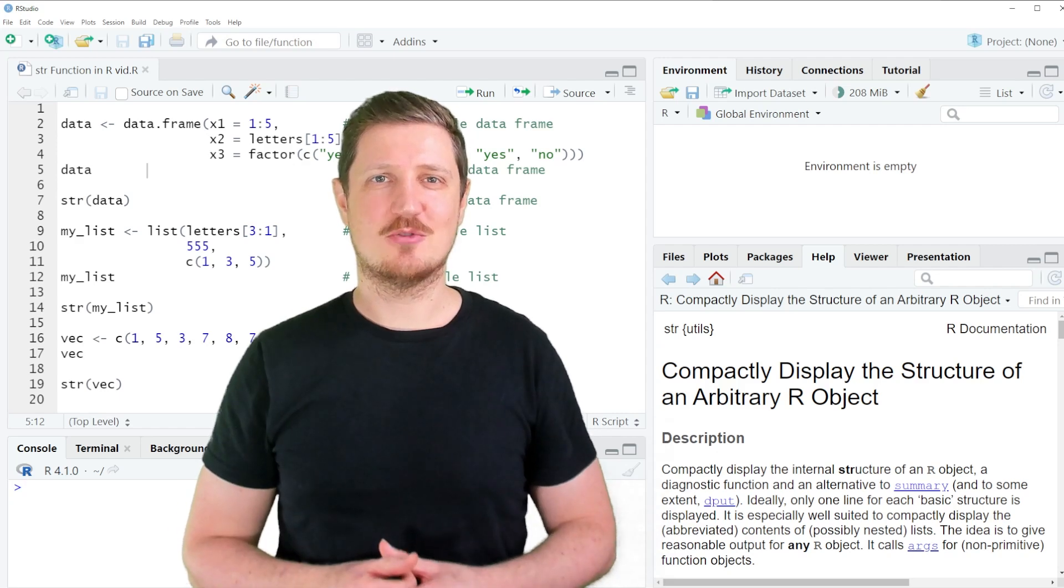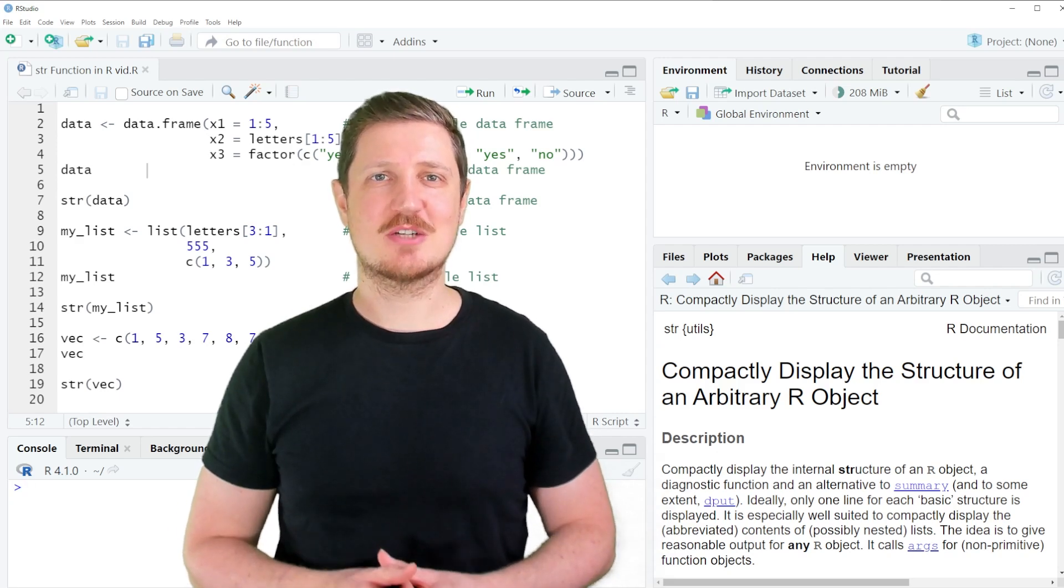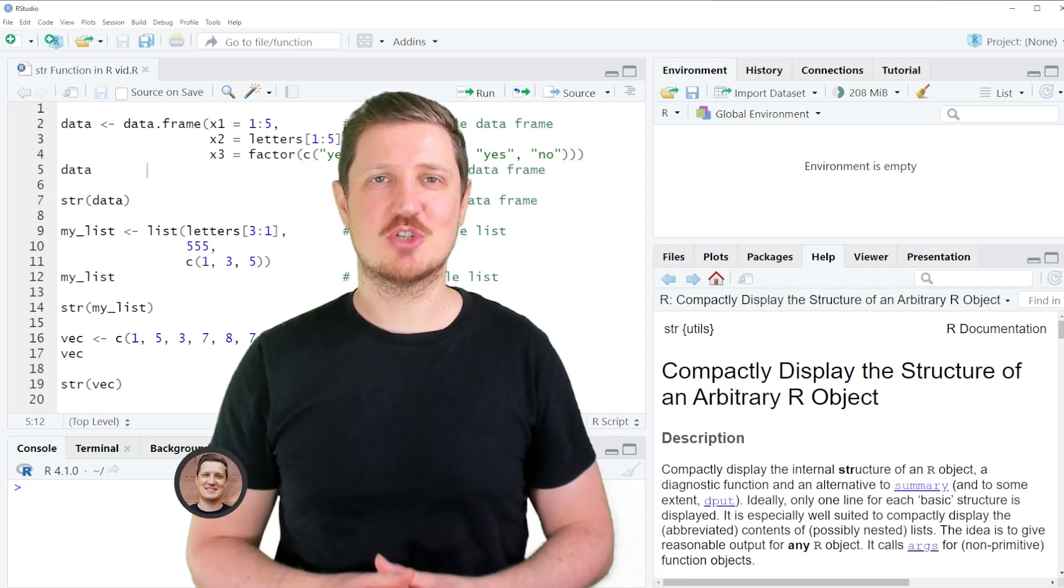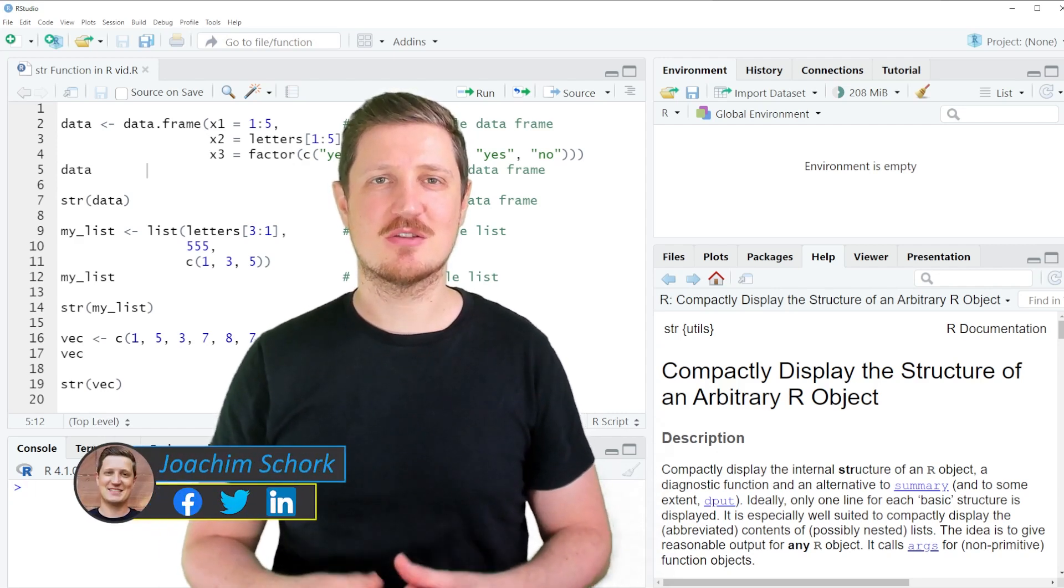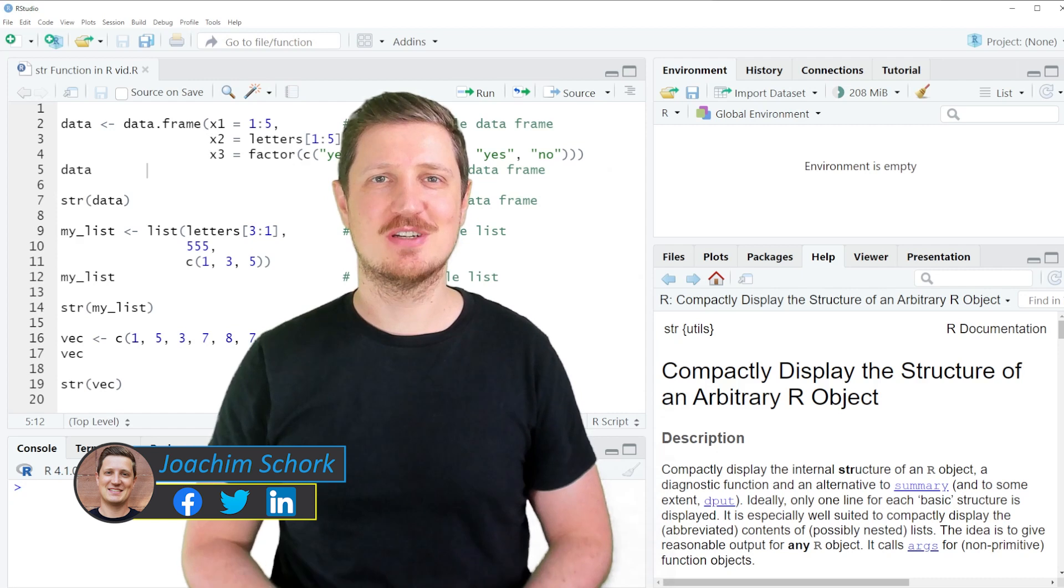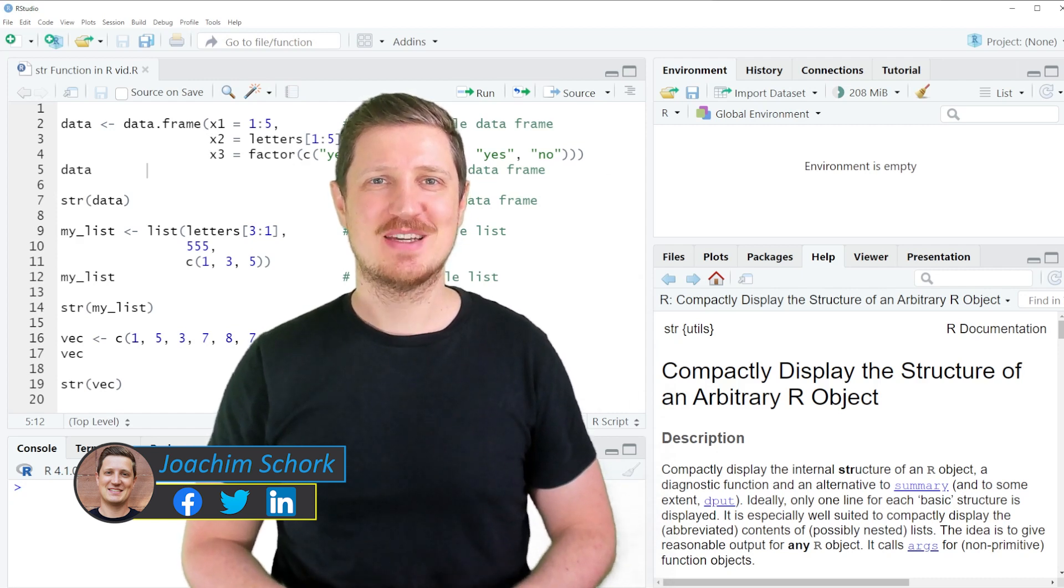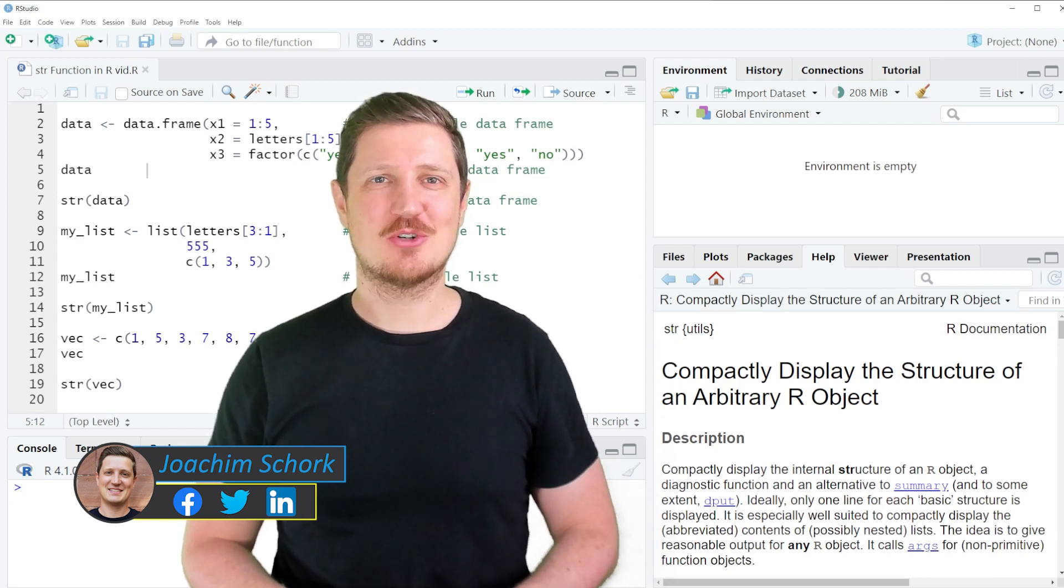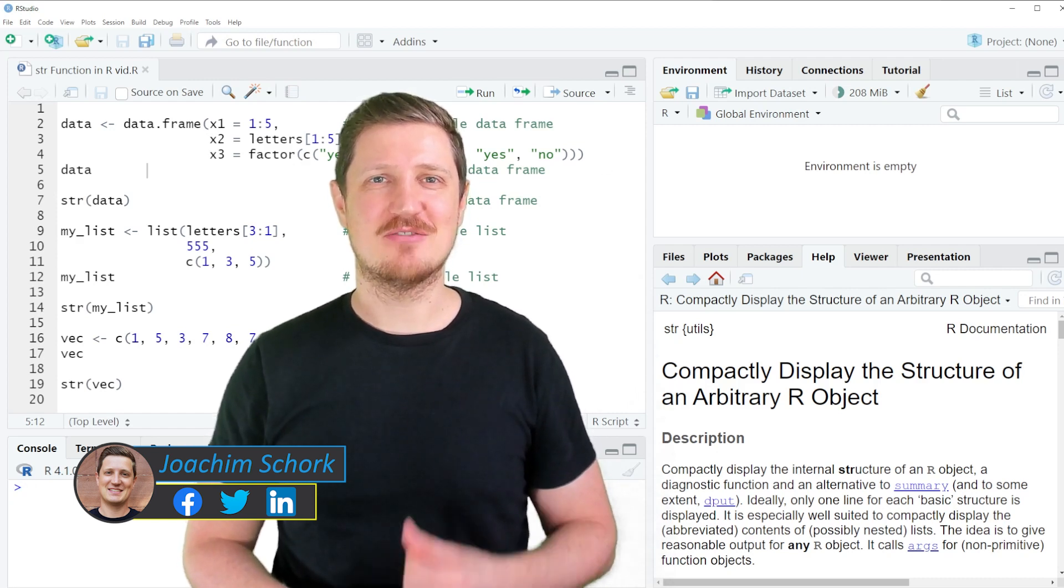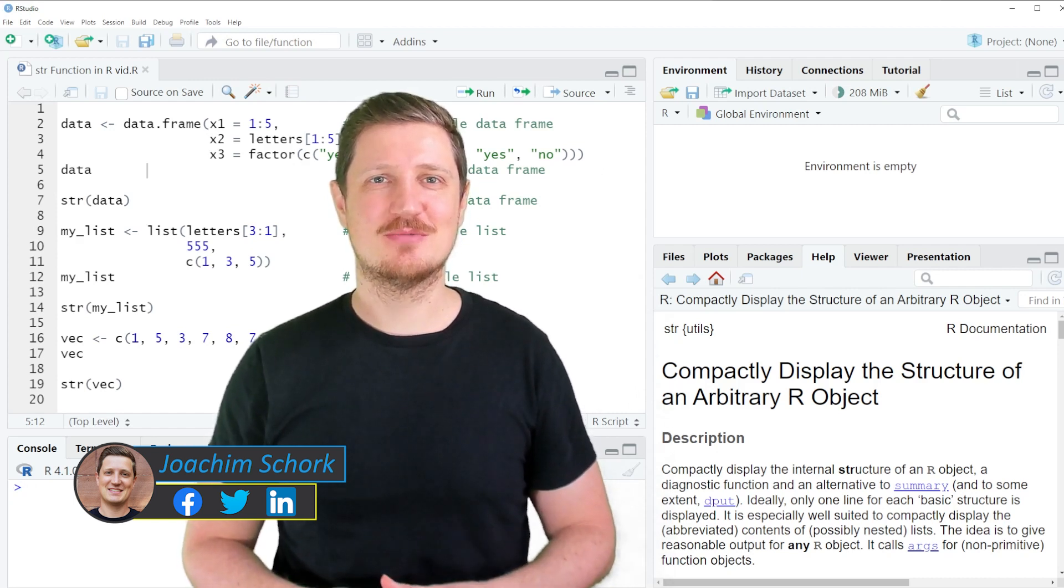This video explains how to display the structure of a data object using the str function in the R programming language. So without much talk, let's dive into the R code.